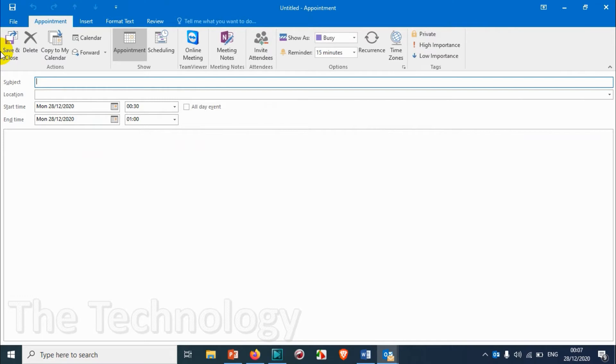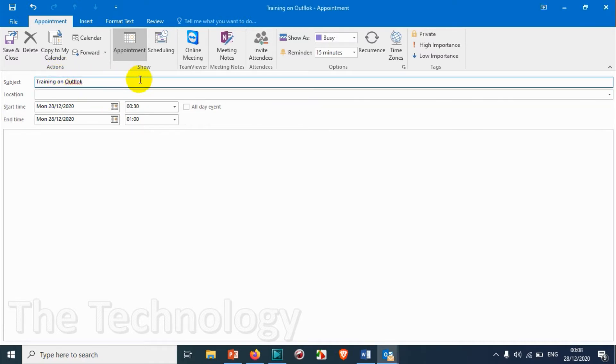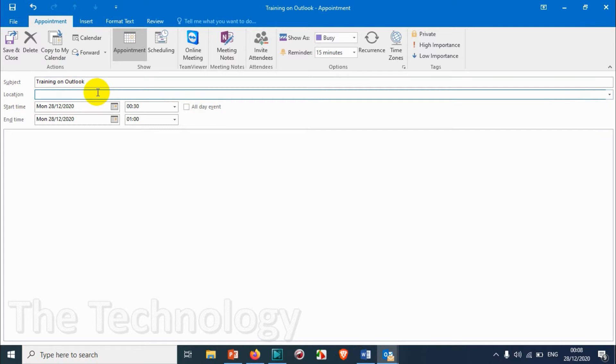So let's create a subject for our appointment, for example 'Training on Outlook.' Suppose I'm giving this subject as Training on Outlook - I just need to correct the spelling actually. And location, for example, 'Office.'